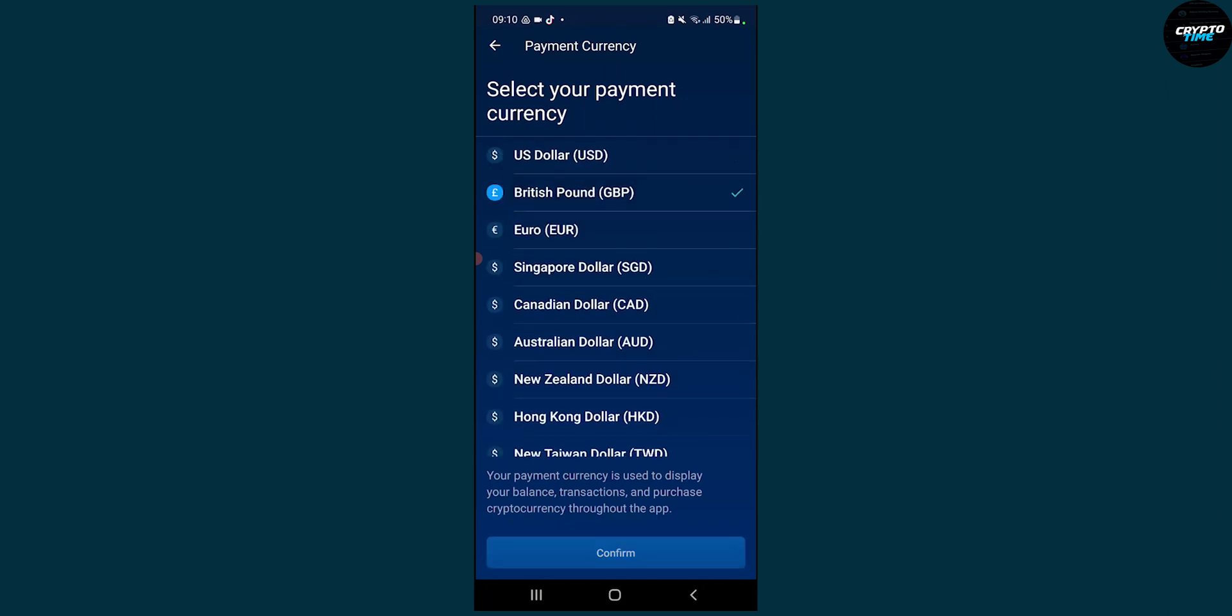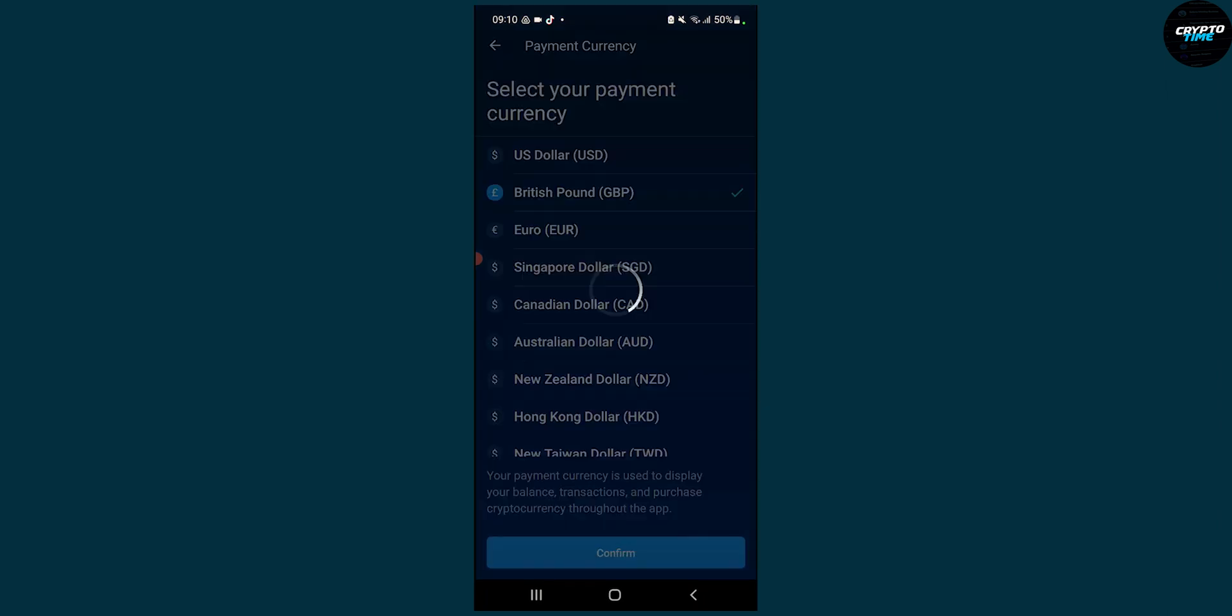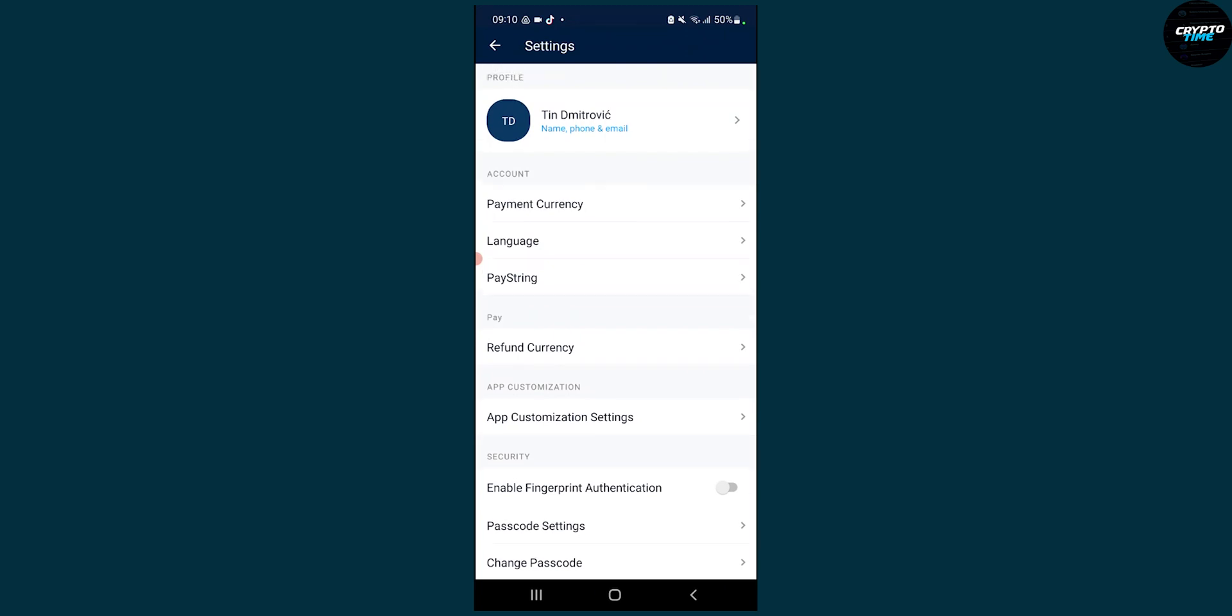You can click on British pound, click confirm, and that will change the currency. As you can see, your payment currency is set as Great British pounds. We can click continue and that will change our currency on crypto.com application.